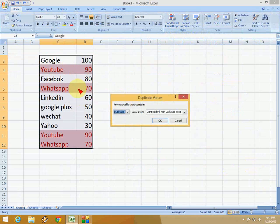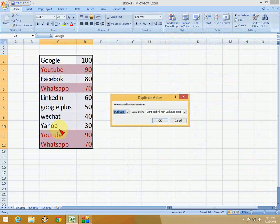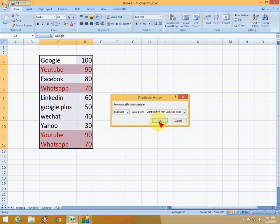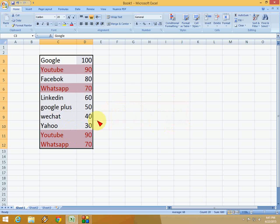Here you can see it's showing YouTube 90 and WhatsApp 70. They're repeated in my spreadsheet, so they're duplicates. After you find the duplicate entries, click OK. If you want to delete them...